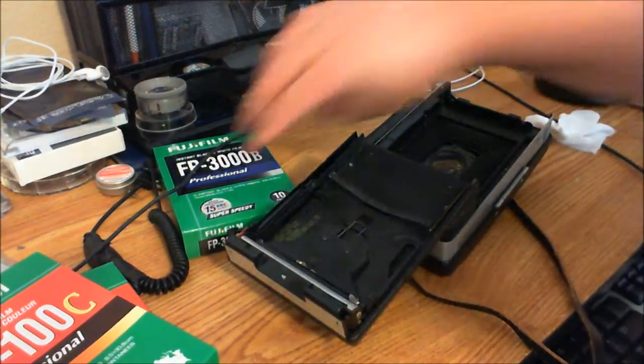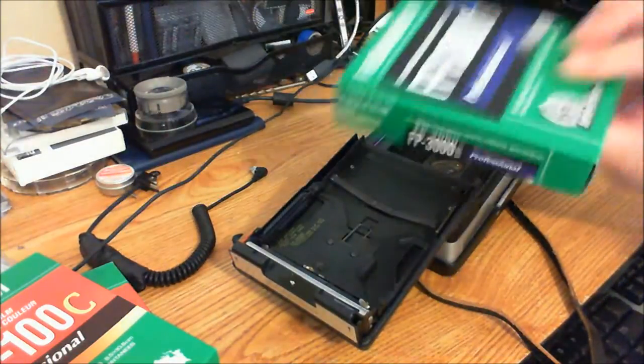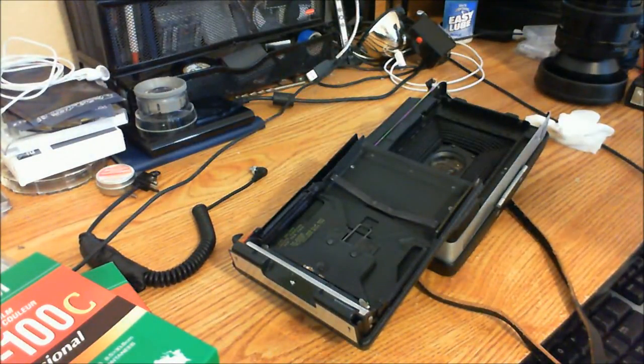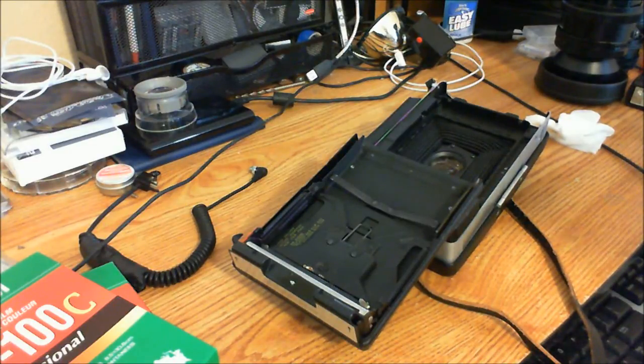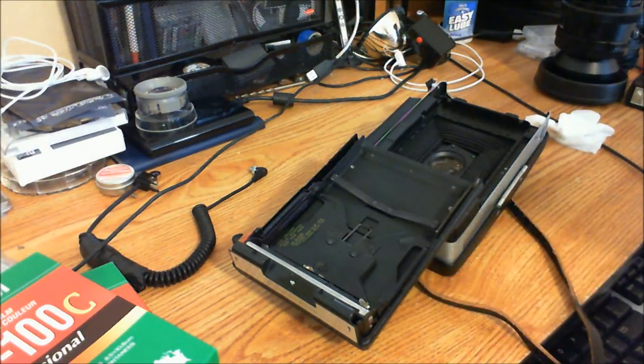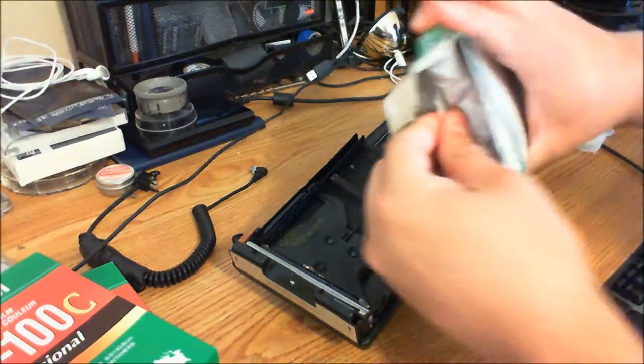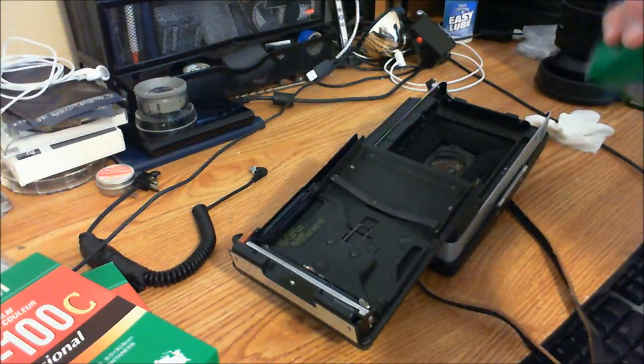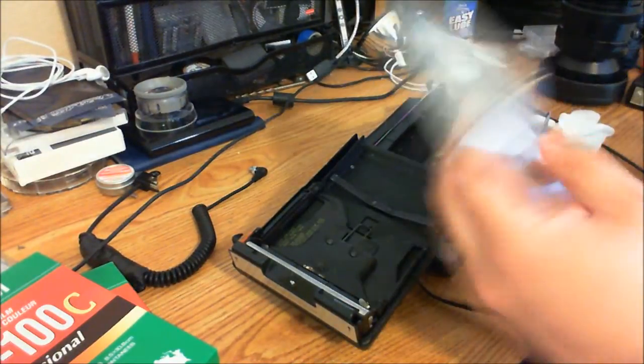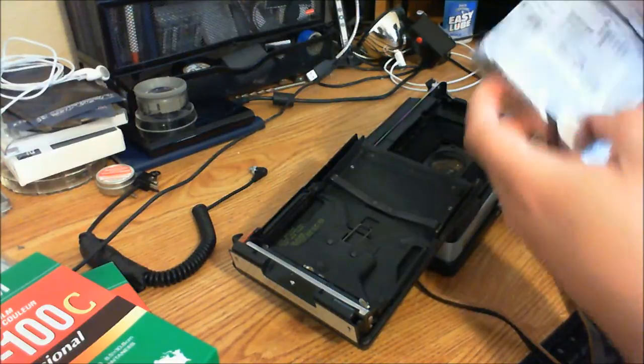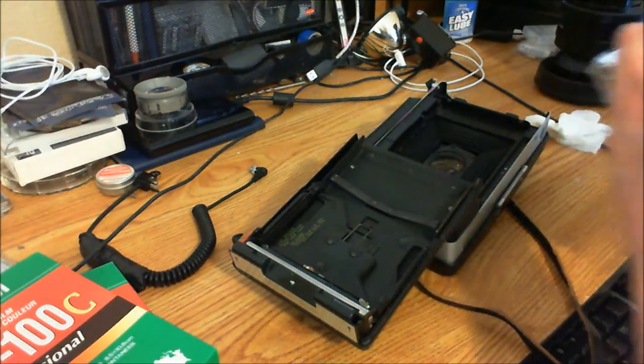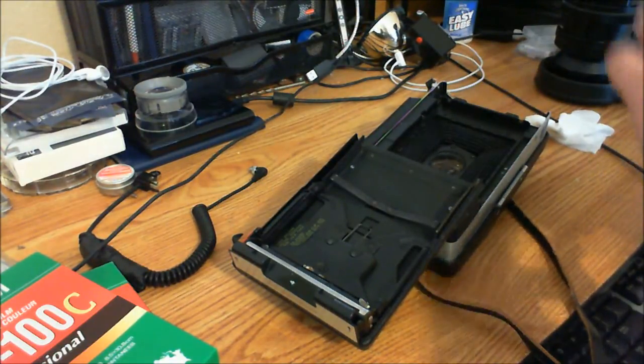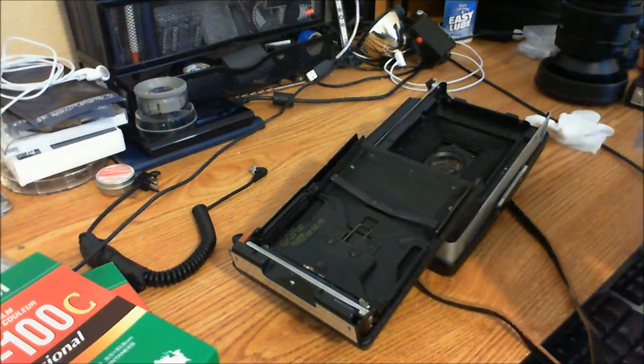Now we're going to load the film. I try to not open it until the last minute. First, I'm going to make sure you remember when you put it in. This is Fuji 3000 and you're going to take it out of the packet. The foil is up, then you open it.